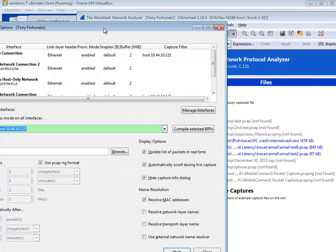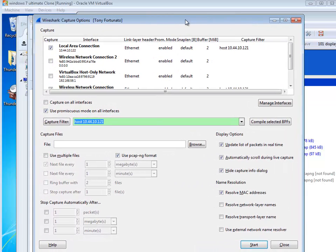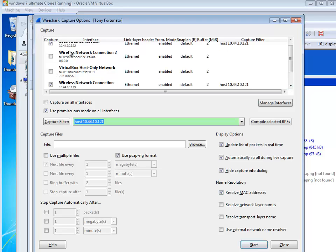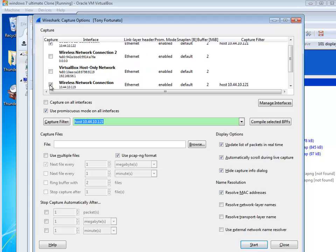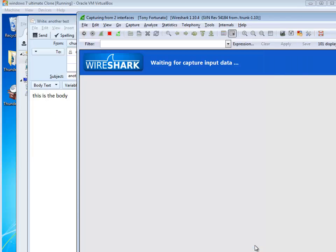I use Wireshark to capture my packets. Under the capture options, I've selected both my LAN and my wireless interface. The reason I did that was because they're both on the same subnet — sometimes packets go out one card and come back on another card. So I just capture from both interfaces. I have a simple capture filter: 'host' and the IP of my virtual machine. And I'm going to hit start.